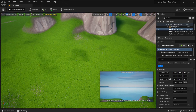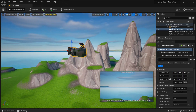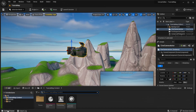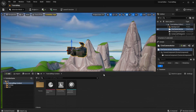Now that you have your camera, what you're going to want to do is open your content drawer and right-click in the gray space. Then go to the drop-down menu that says Cinematics, and click on Level Sequence.